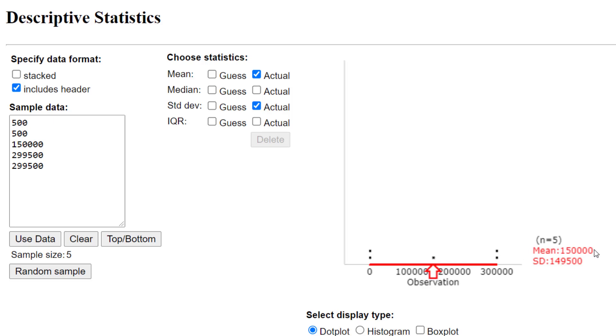It says the mean is $150,000 salary. The standard deviation is $149,500. So on average, the salaries are $149,500 away from the average salary.